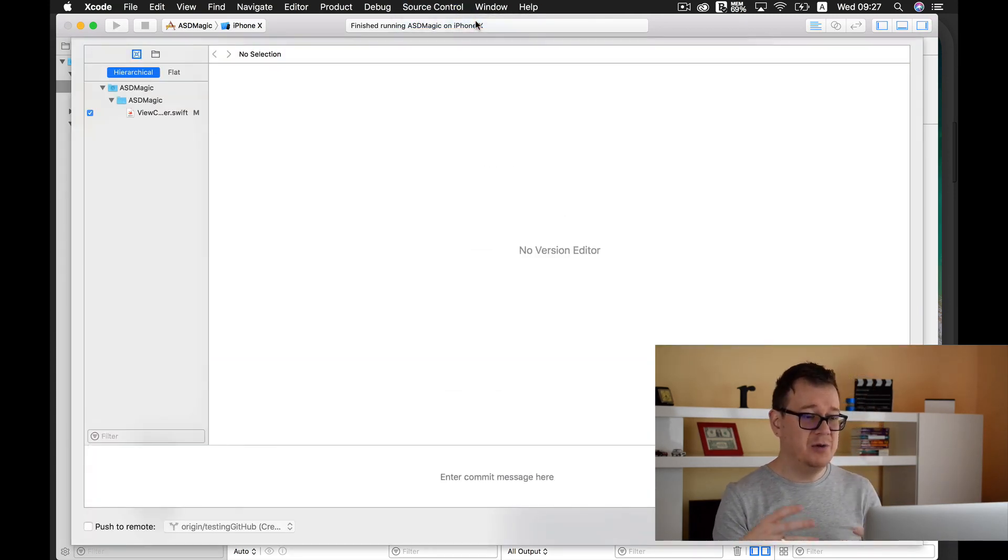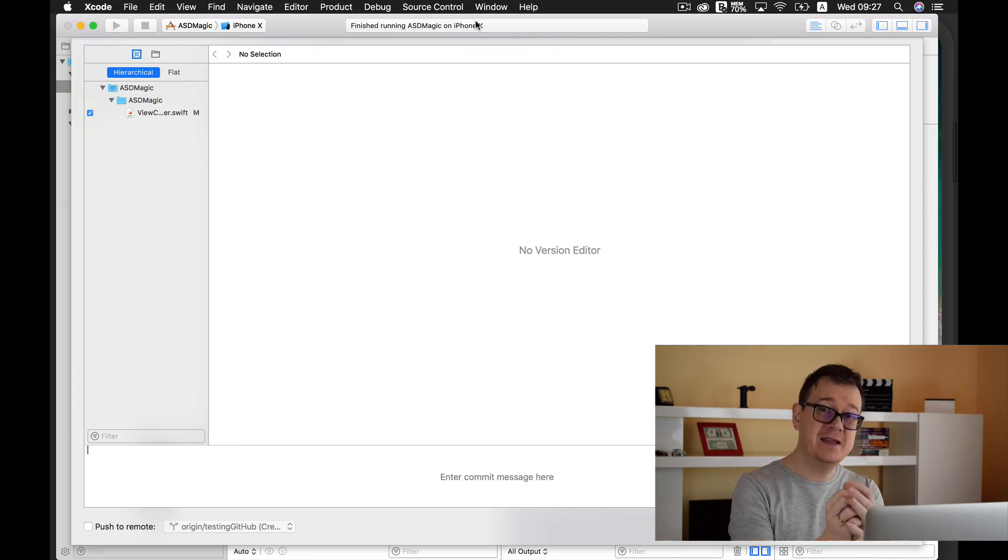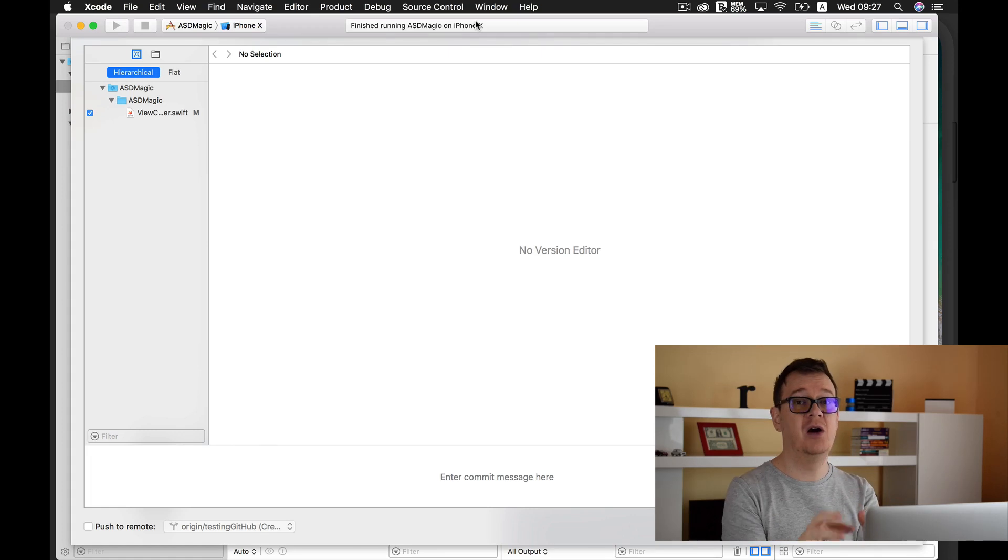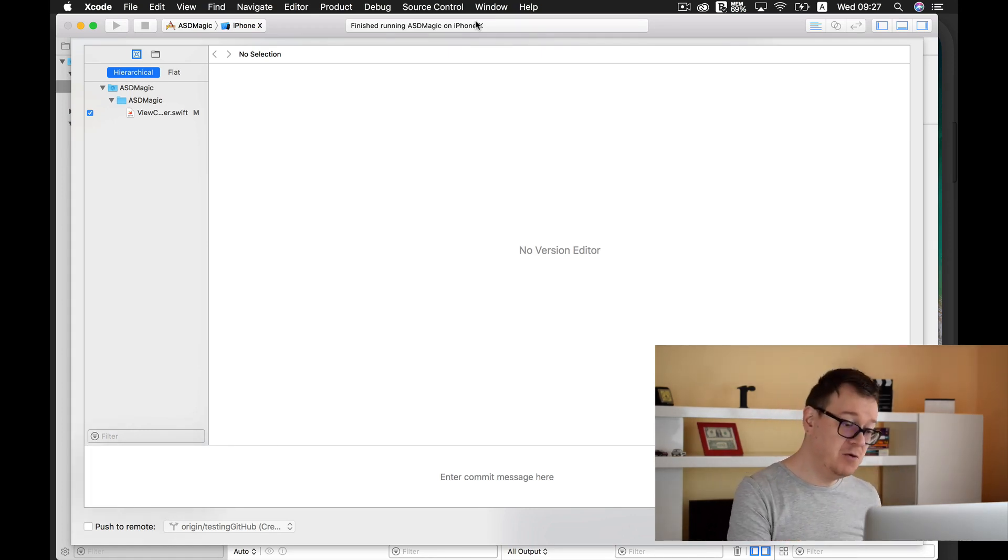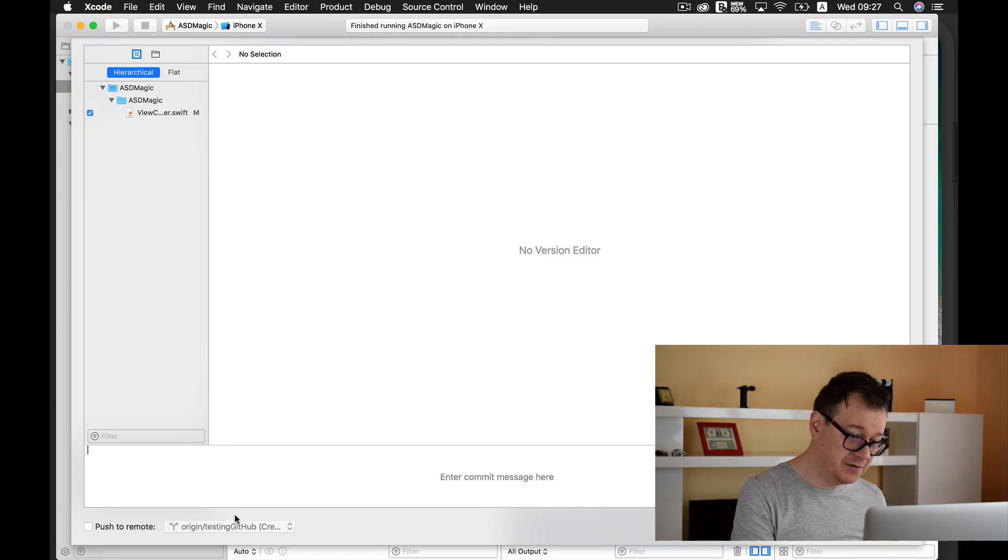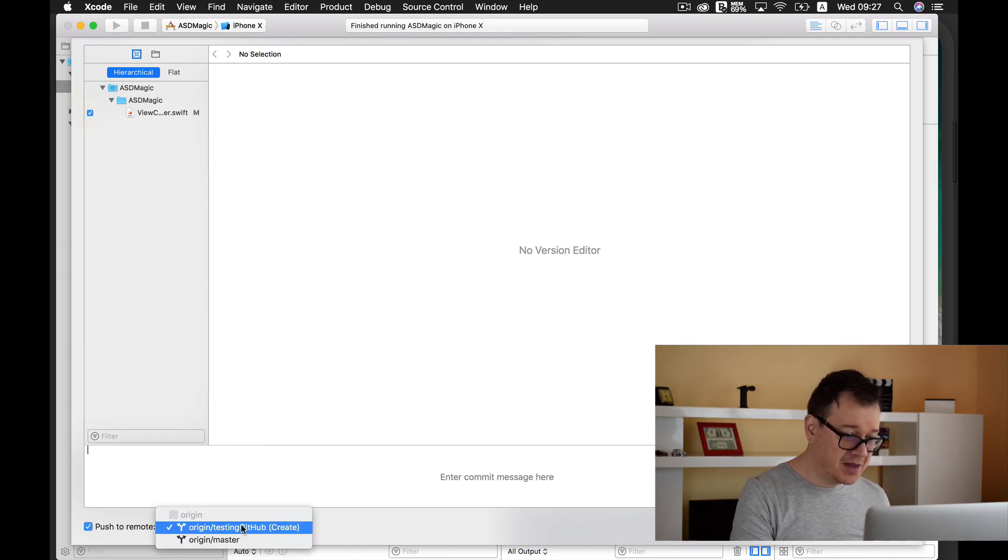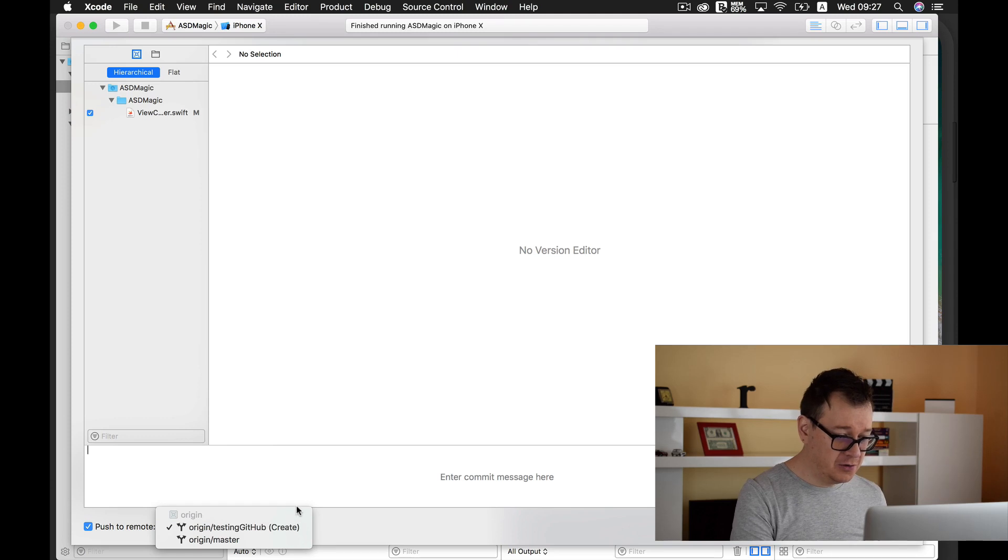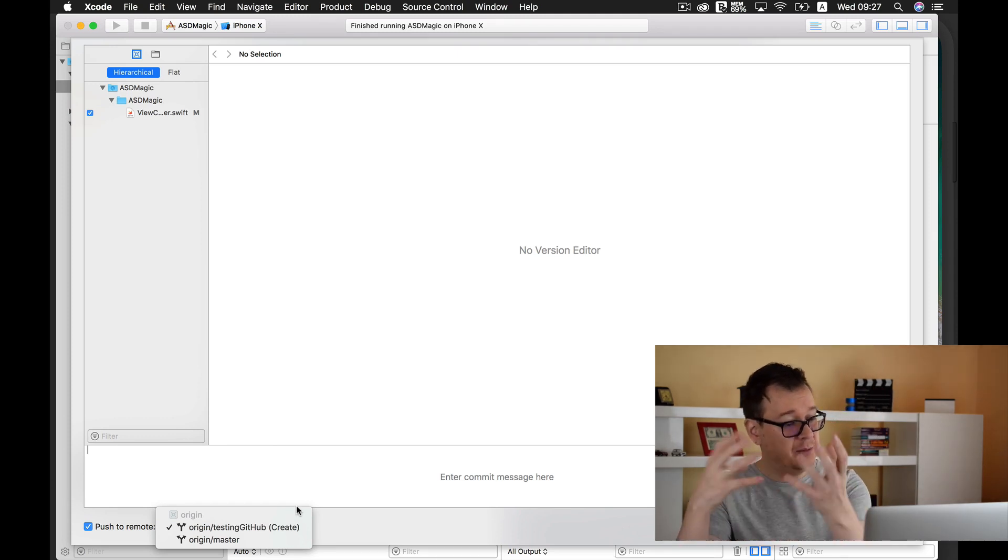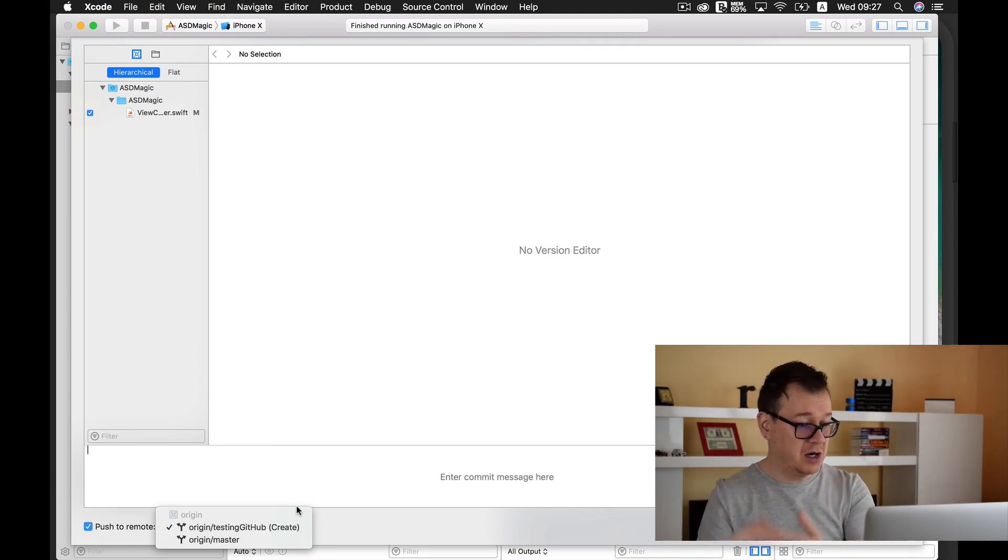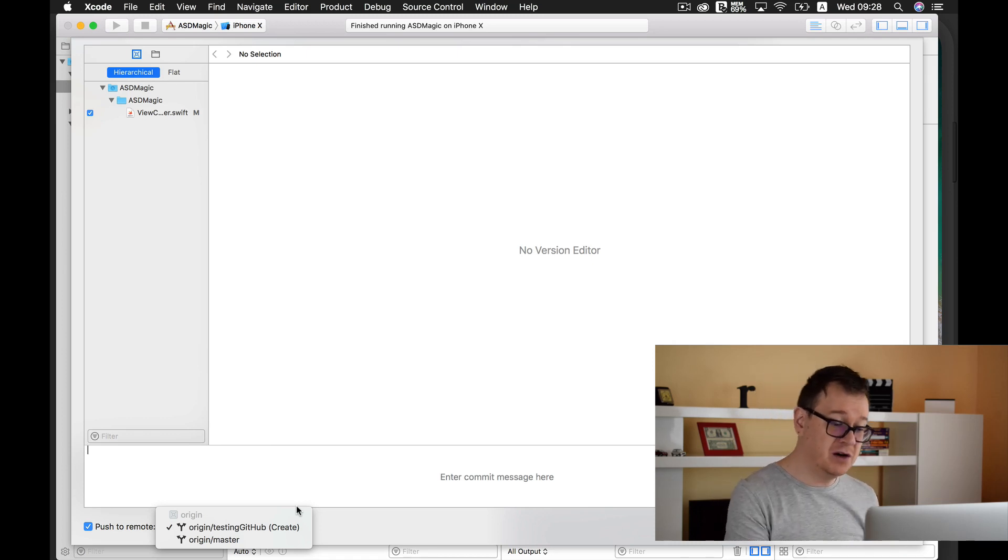Now we are committing, we are creating a screenshot of our project on our Mac at first. Now if you want to push to remote, and of course as you can see here it says Origin, we are pushing it up to the cloud, to the origin testing github branch, and we are creating it, and that is fine.